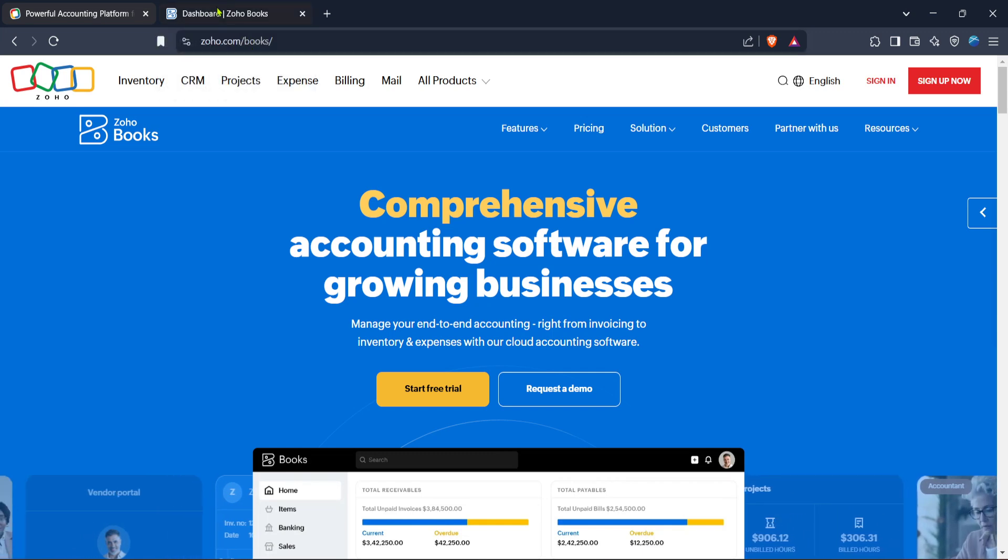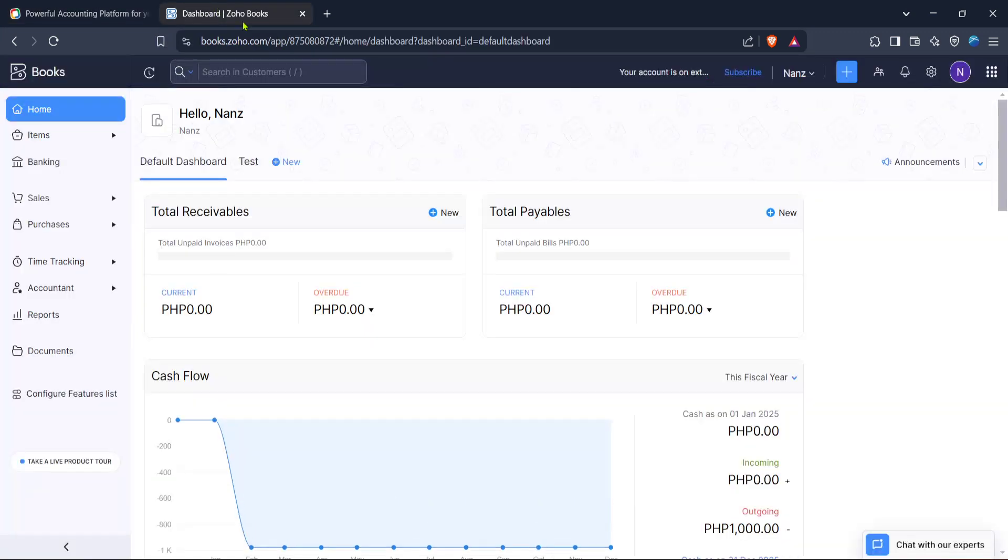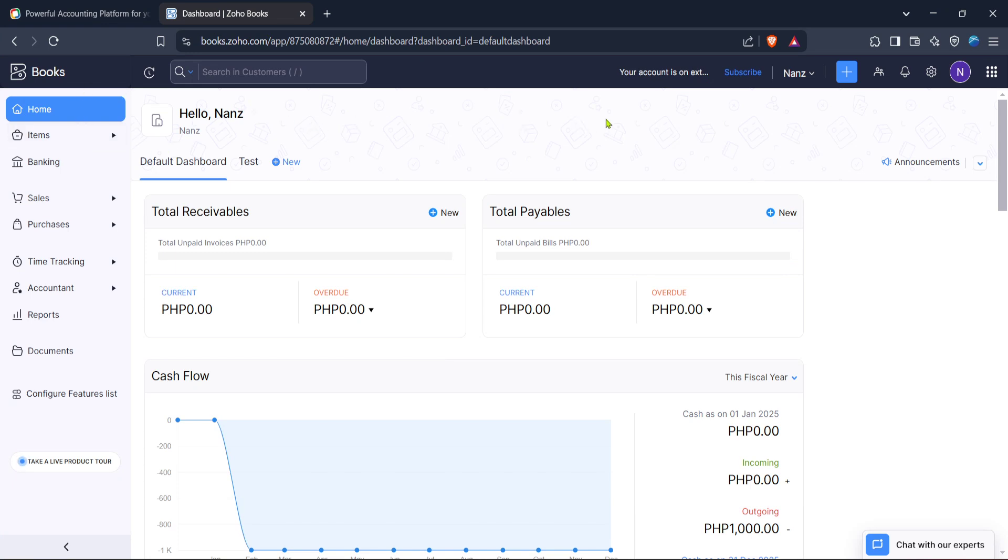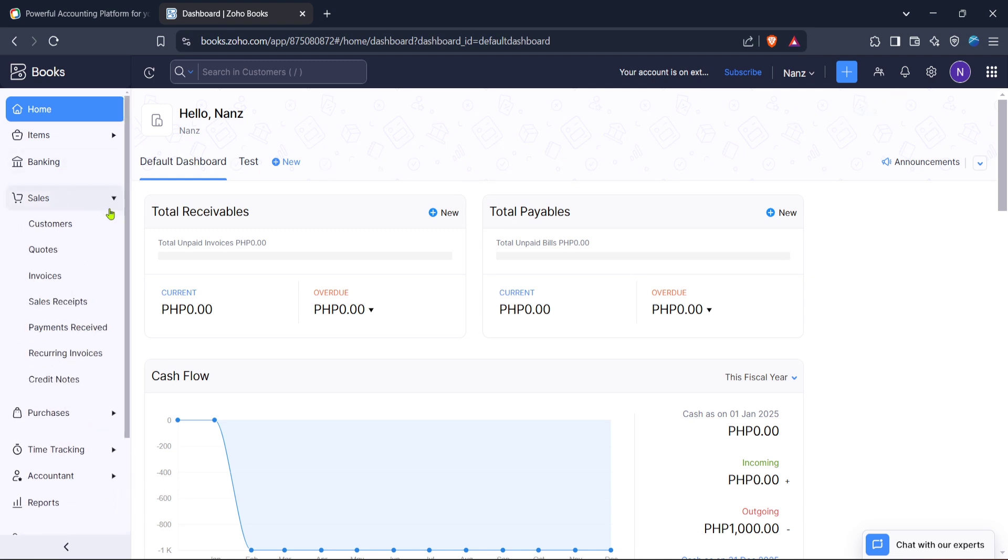Once signed in, you'll be directed to Zoho Books' home interface. Take a moment to familiarize yourself with the dashboard. It's intuitive and designed to give you a comprehensive overview of your financial health. Here, we'll want to focus on the sales tab. You'll find it neatly organized on the left-hand panel. Clicking on sales will lead you to options related to managing and generating sales records.